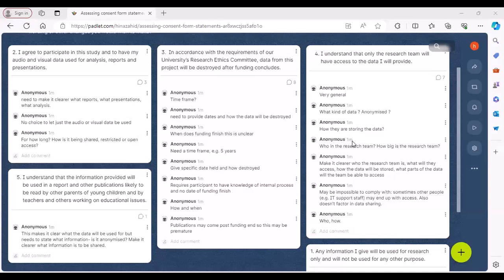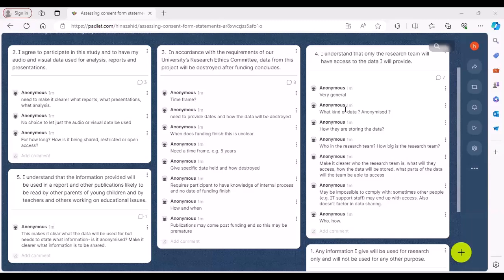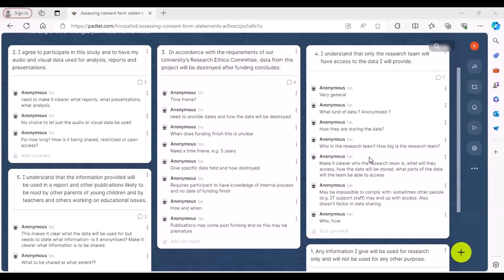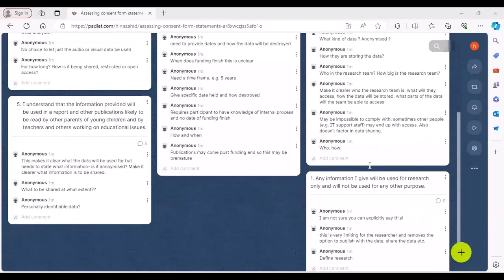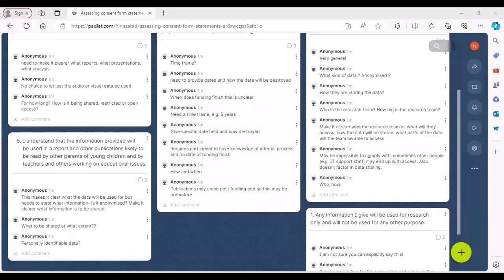Moving to statement four: 'I understand that only the research team will have access to data I will provide.' This is very general and vague — what about data sharing or archiving if your funder requires it? This sort of statement precludes data sharing. It is vague in that it may mean only the personal data such as names and email addresses, but as written it is very general and precludes data sharing.